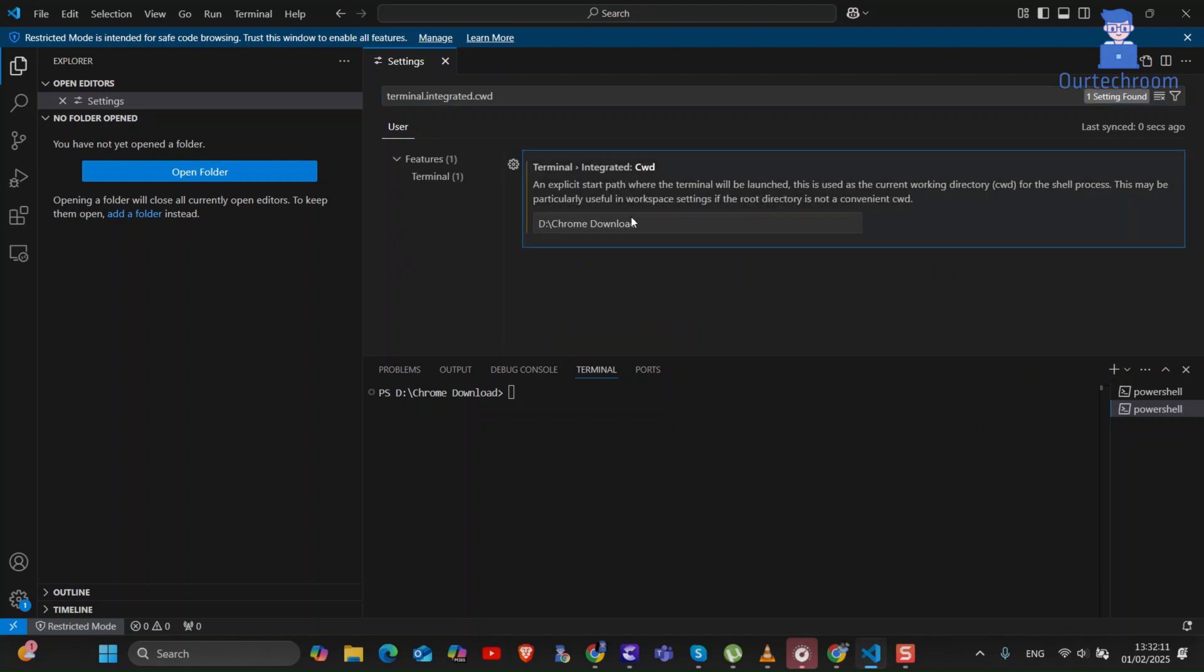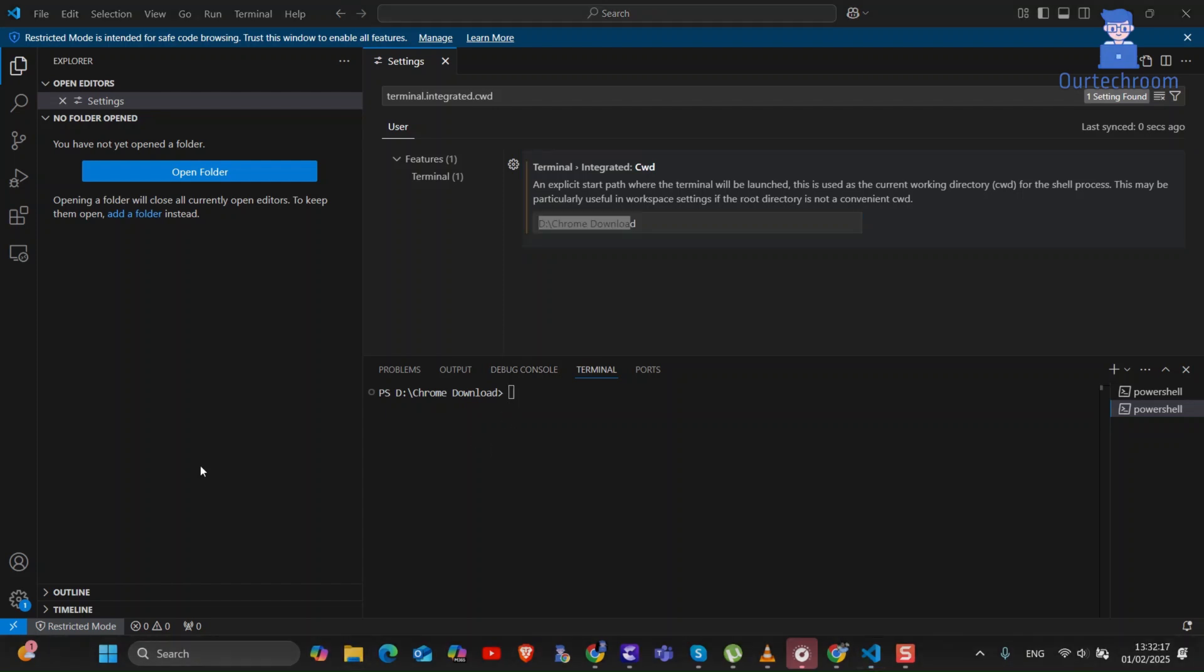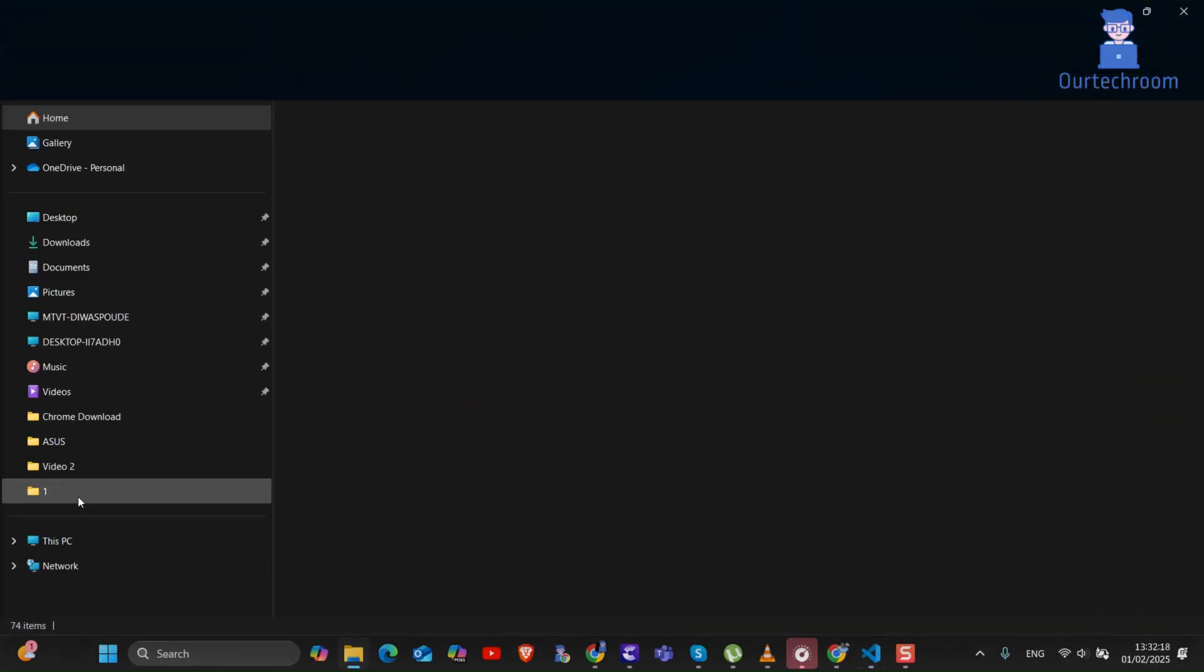You will get the current location of terminal here. First of all go and get the location where you want to set as default location.